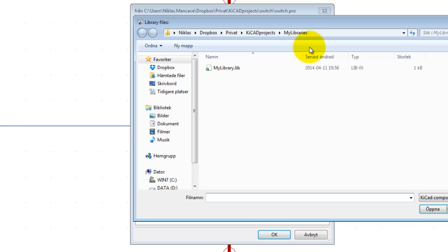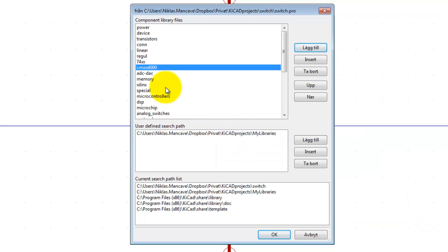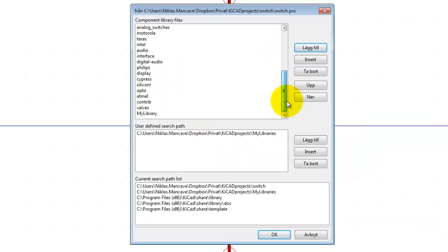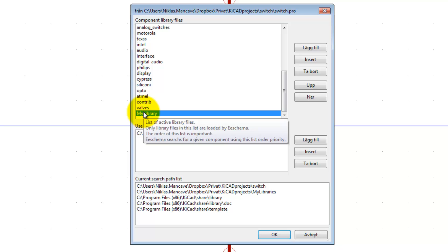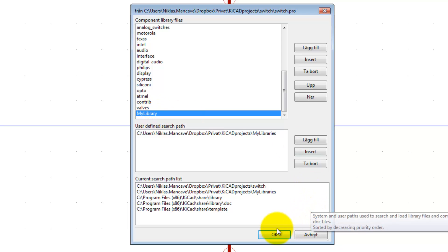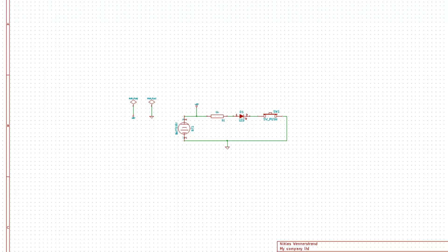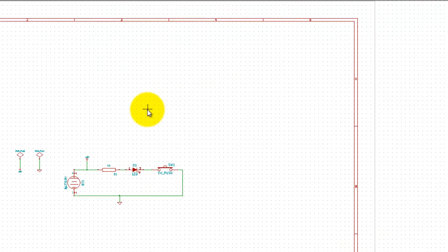Now we can add the new library. Click Add and there is the library we created. Click Open and it should be added to the component library files. Now we have a library called 'my library' that we can use. Press OK, close the dialog, and let's try to add that new component.